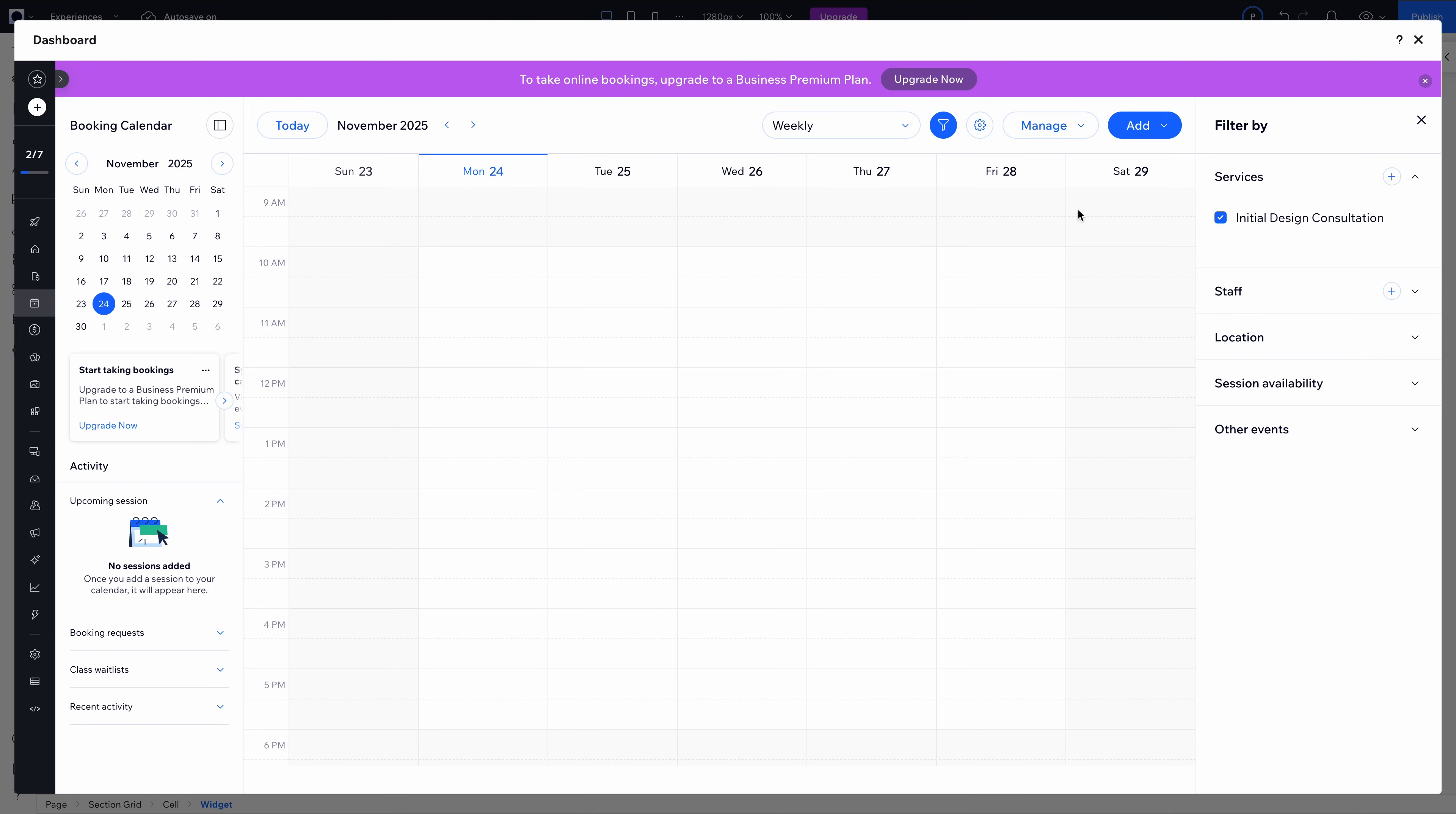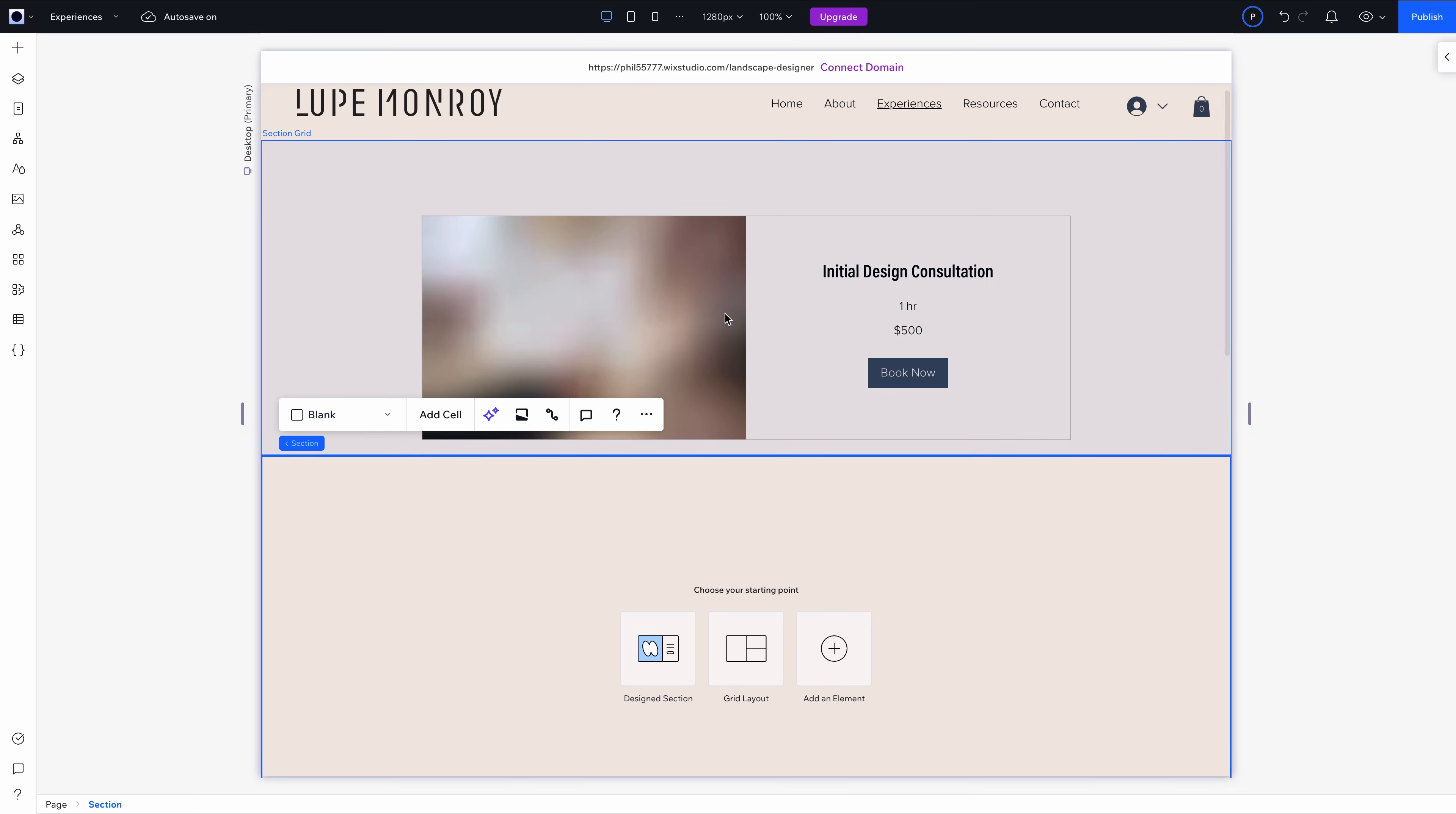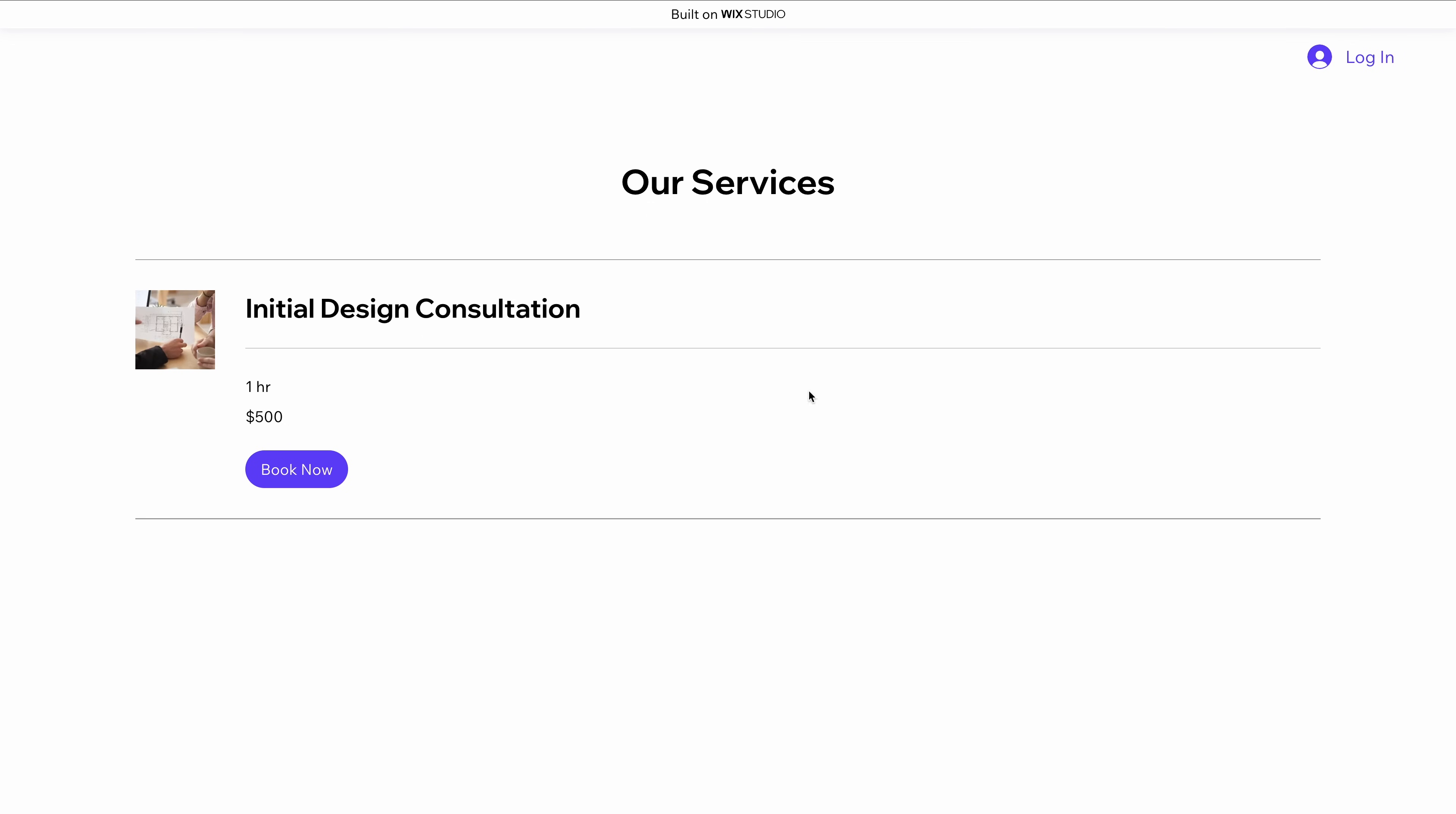And from the client's perspective, this is seamless. Obviously, embedded on my website, they can stay on your site the whole time. They can view services, check availability, book directly—no redirects or third-party branding. This is clean and on-brand.